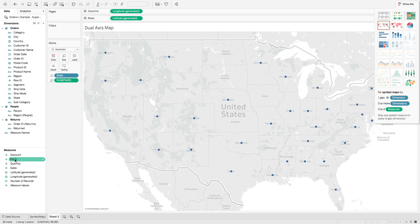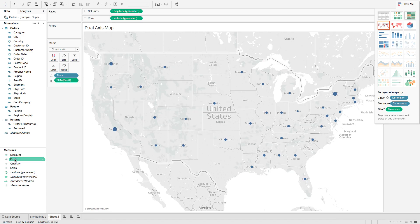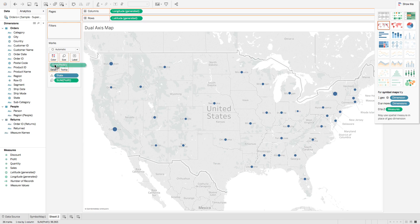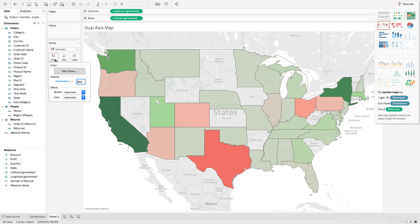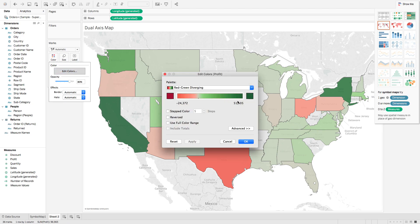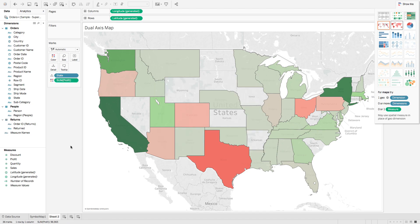I'm going to do profits. I'm going to change the color scheme. Add the color, red-green diverging as you see here.